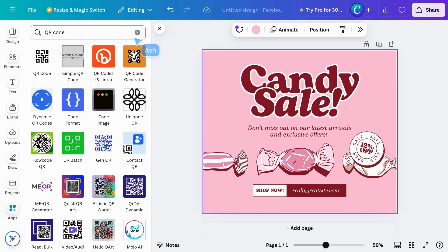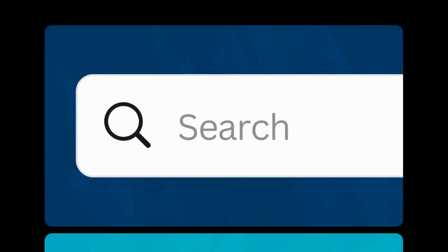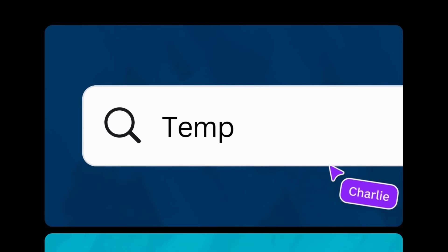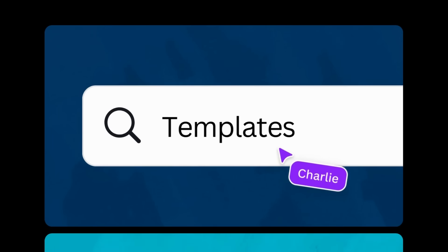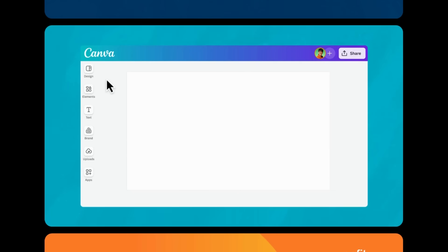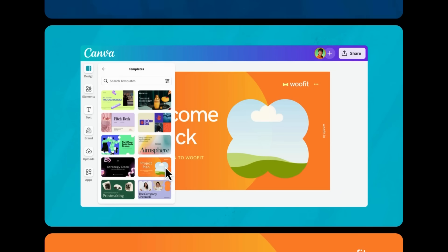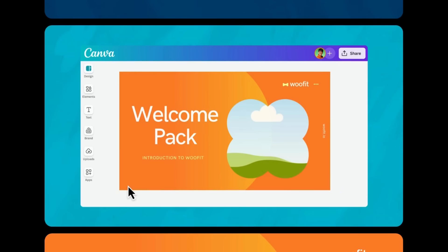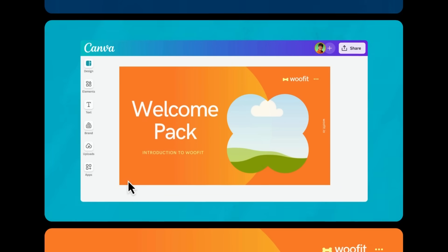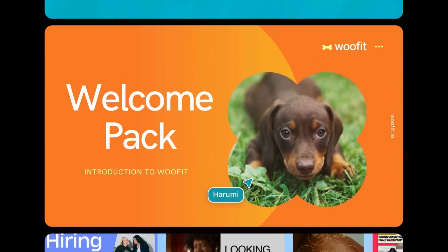So that's how we use search in Canva to find the perfect template, element, and more. Of course, you're welcome to start from scratch, but beginning with a template can spark creativity and help you accomplish more in less time. We think of it as starting inspired.